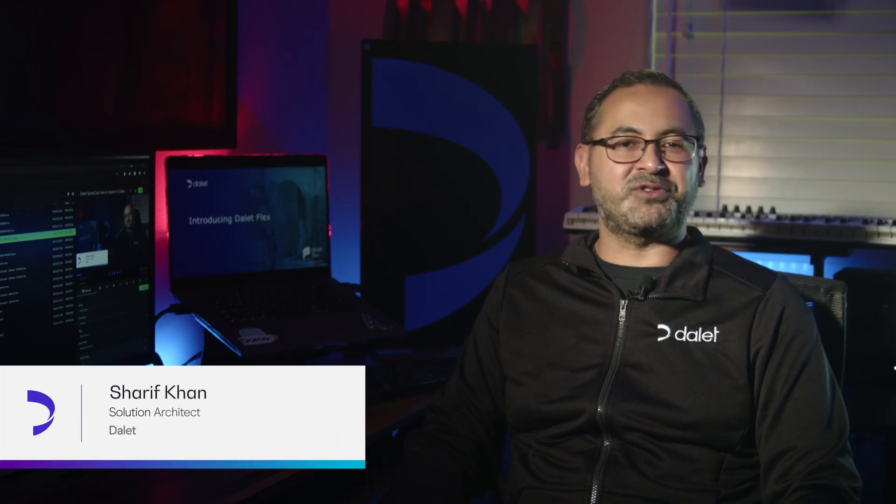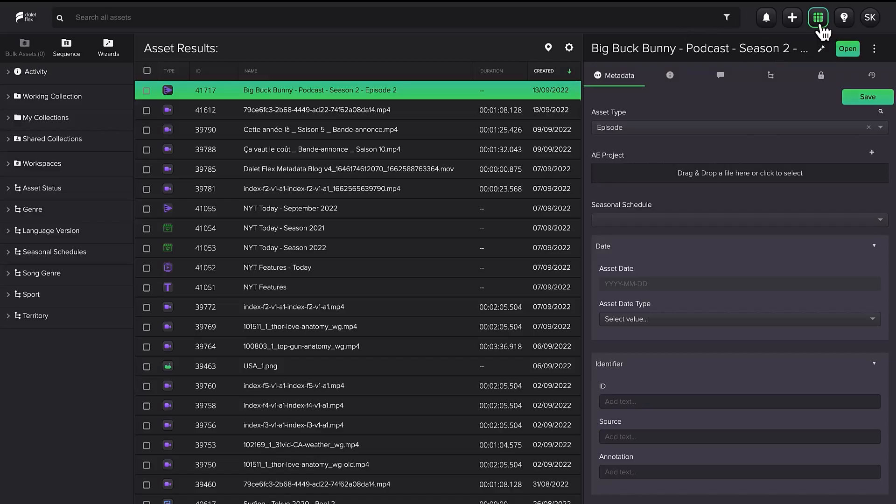Hi, I'm Sharif Khan, host of Dilett Quick Cut Series and solution architect with Dilett. Dilett Flex starts creating metadata and tracking your assets from the point of ingest into the system.